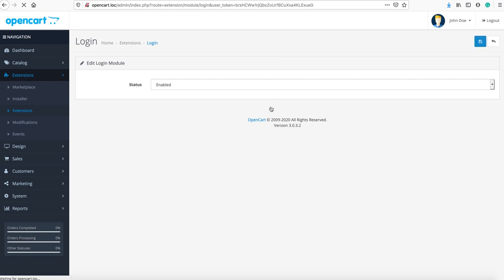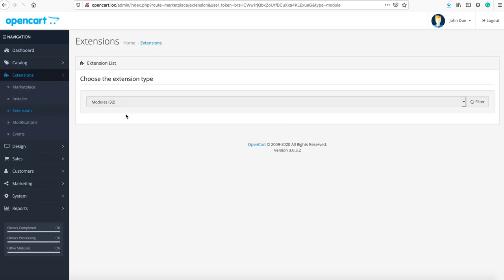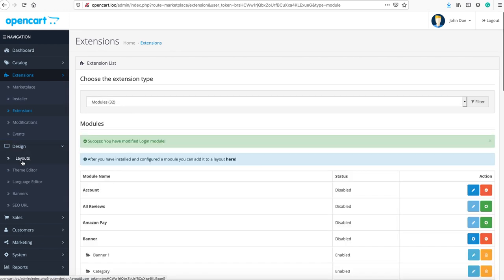Then go to the login module. You can click the install, click edit, enable it, and save. After that, go to the design layouts.